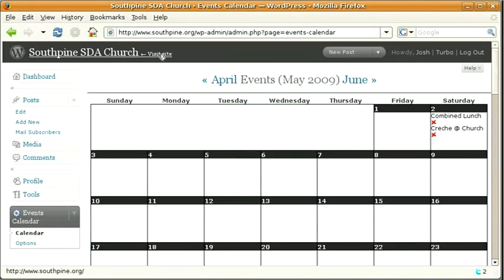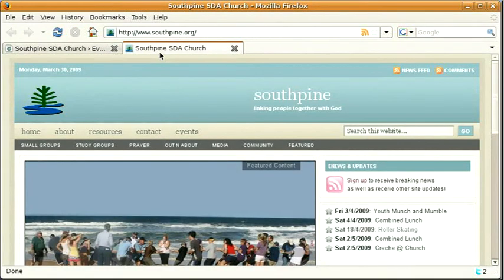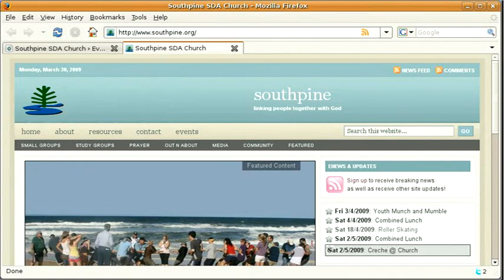Now if we visit the site, then you'll see here we've got Kreis at Church on Saturday the 2nd of May.